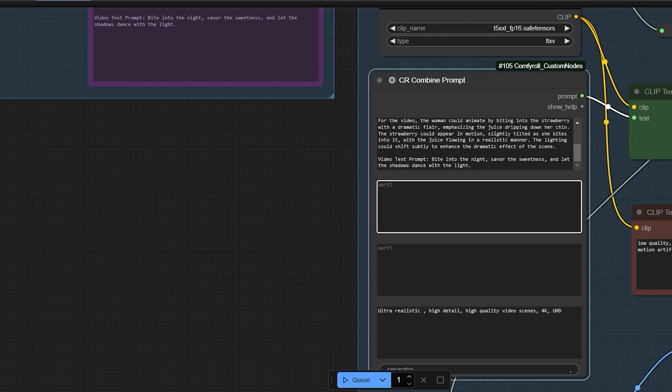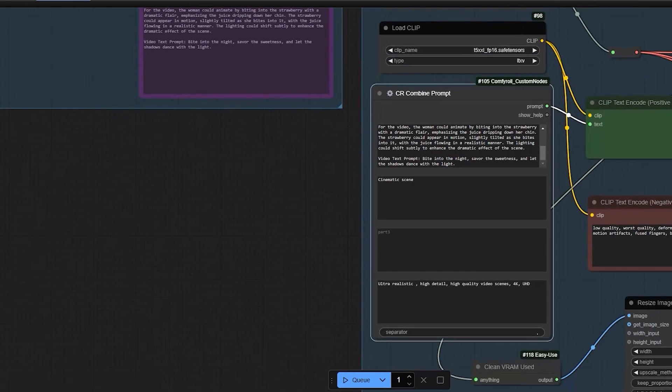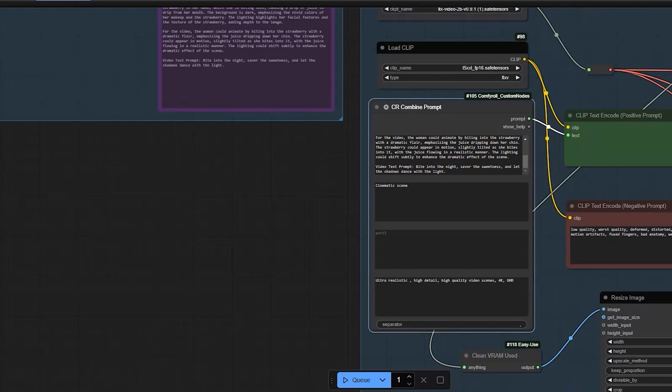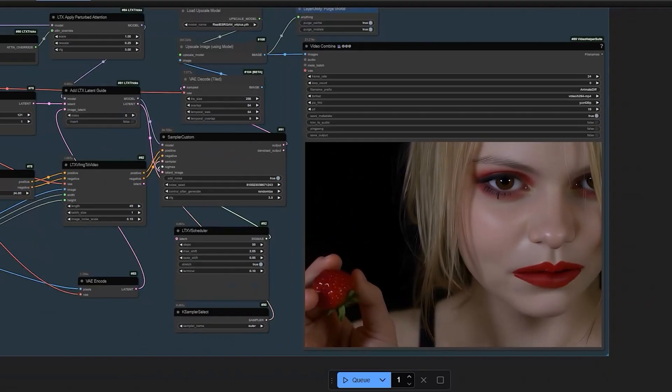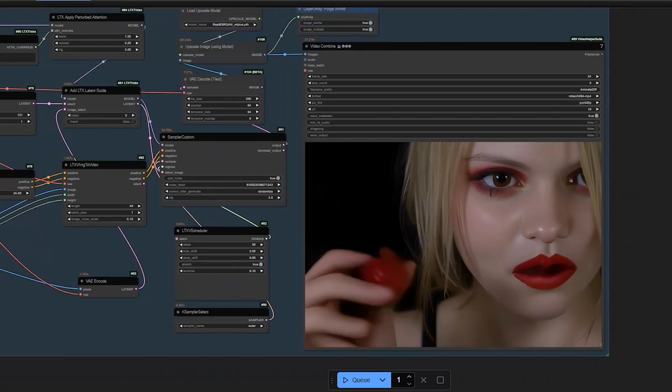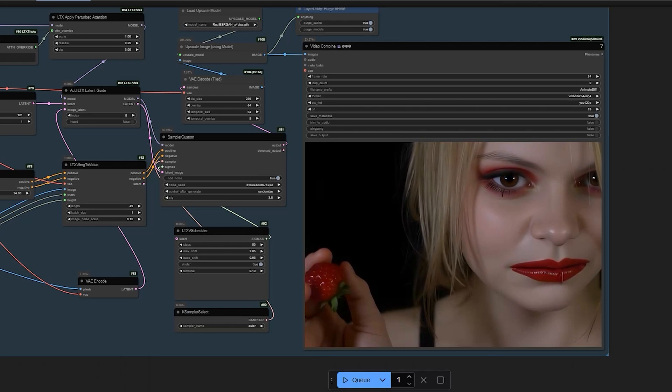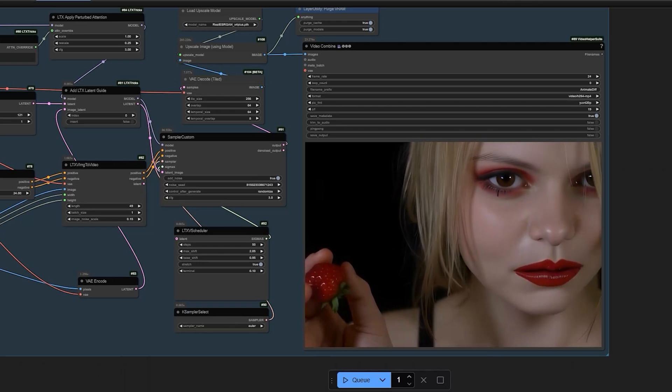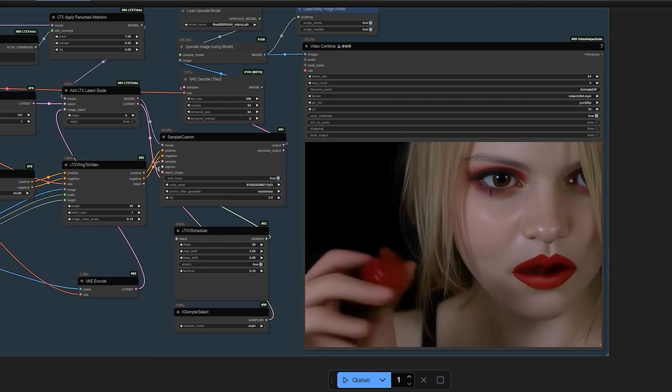For example, cinematic scene. Now, it's time to generate the image to video. Finally, the image to video is generated. The output video has a similar style to the reference image.